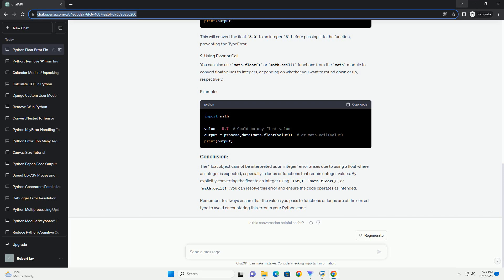In this example, the process_data function expects an integer value to iterate through a range. If you pass a float value like 5.0, it will trigger the 'float object cannot be interpreted as an integer' error.